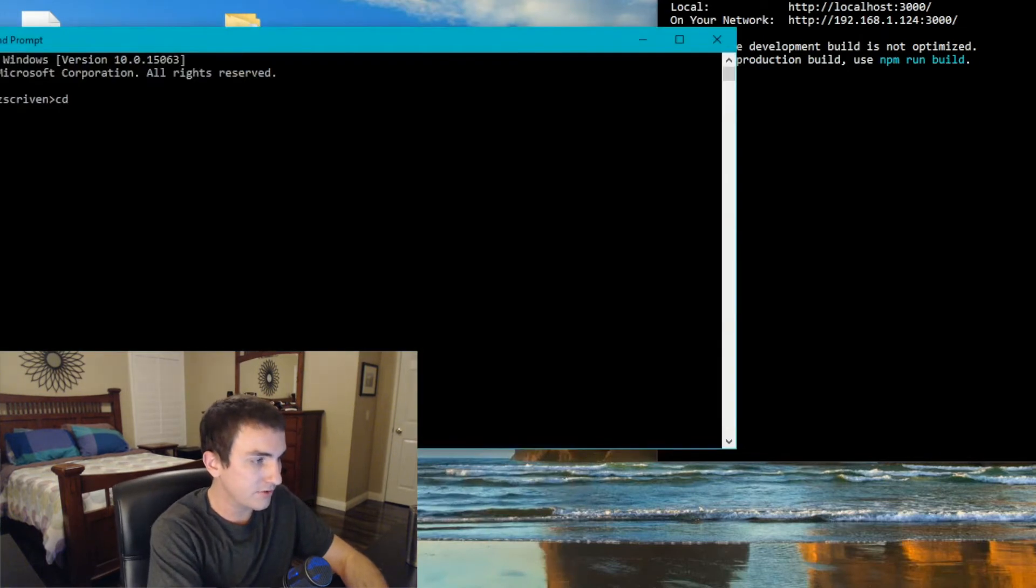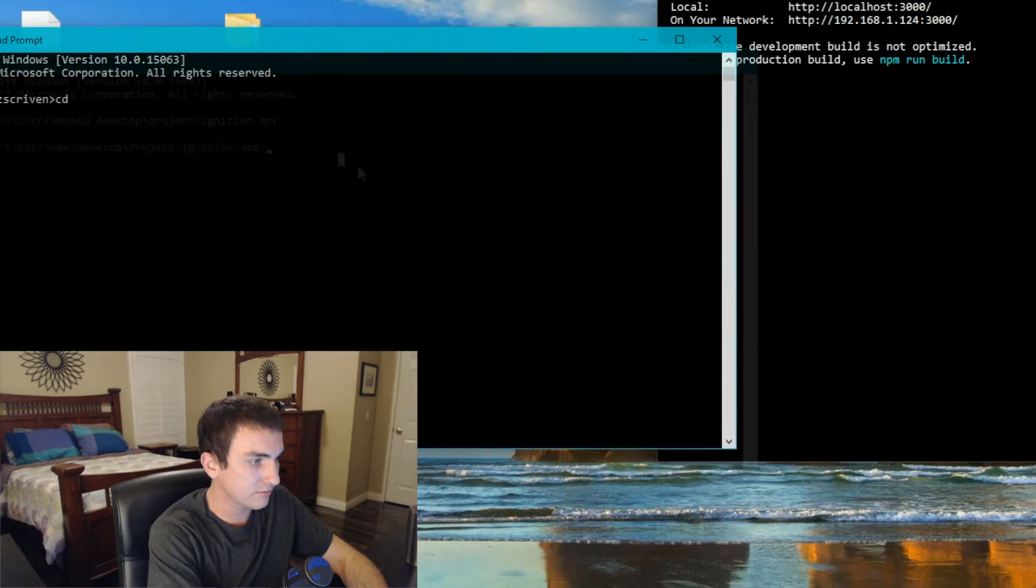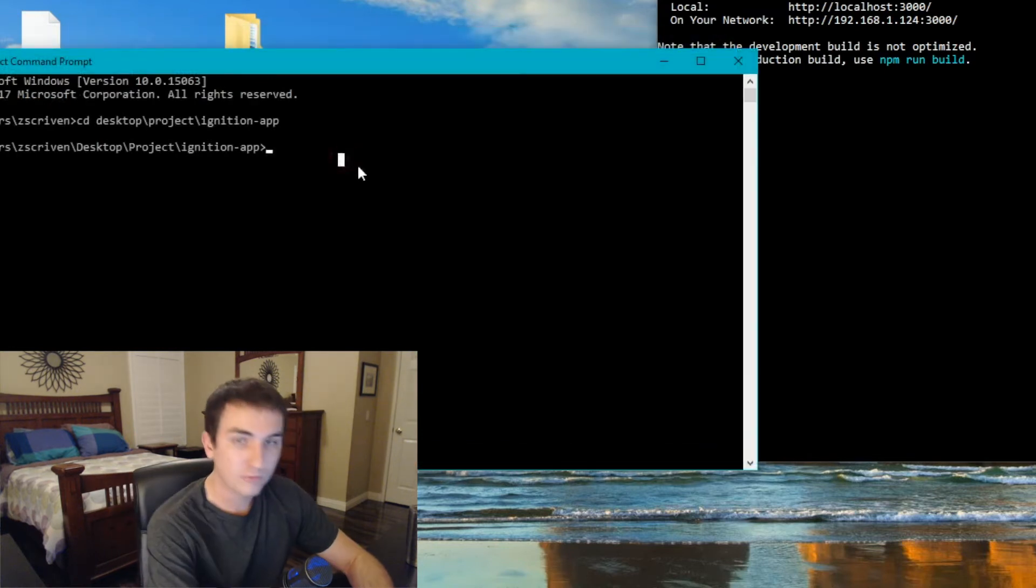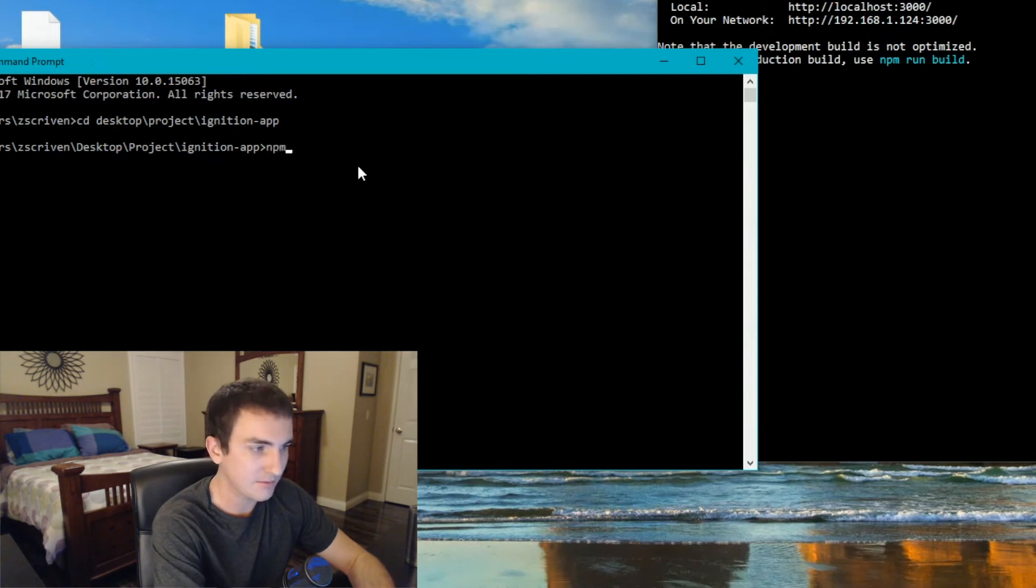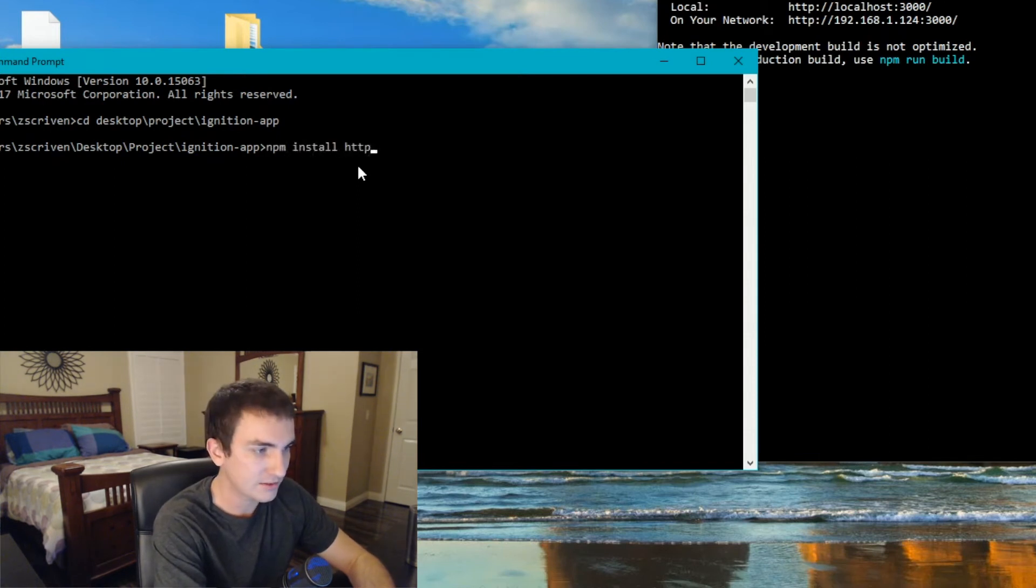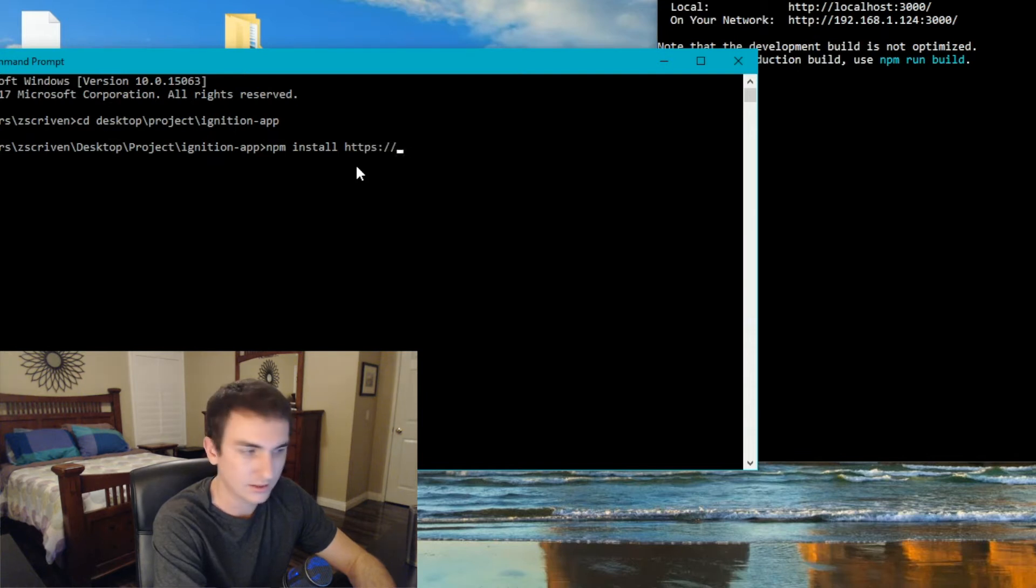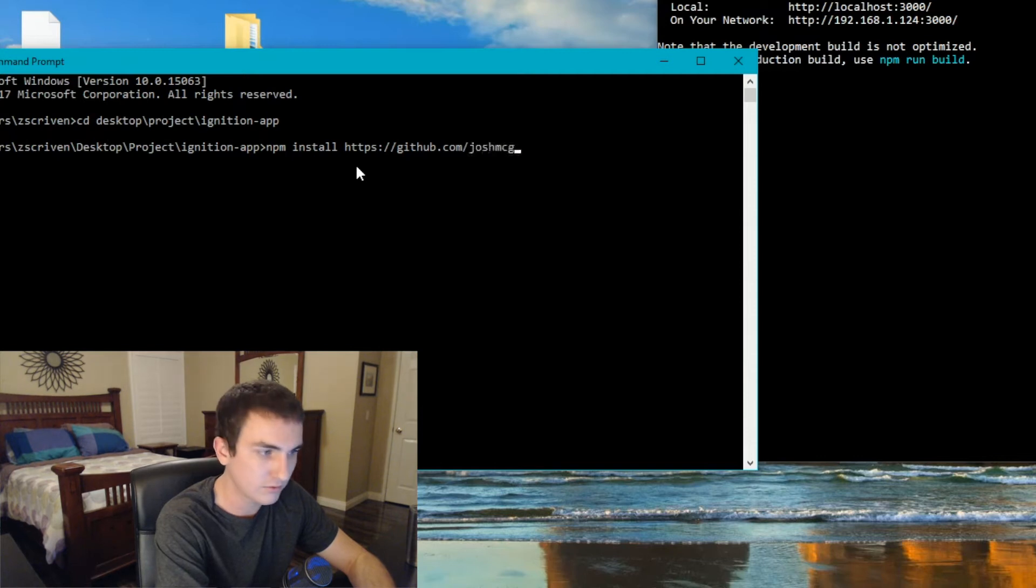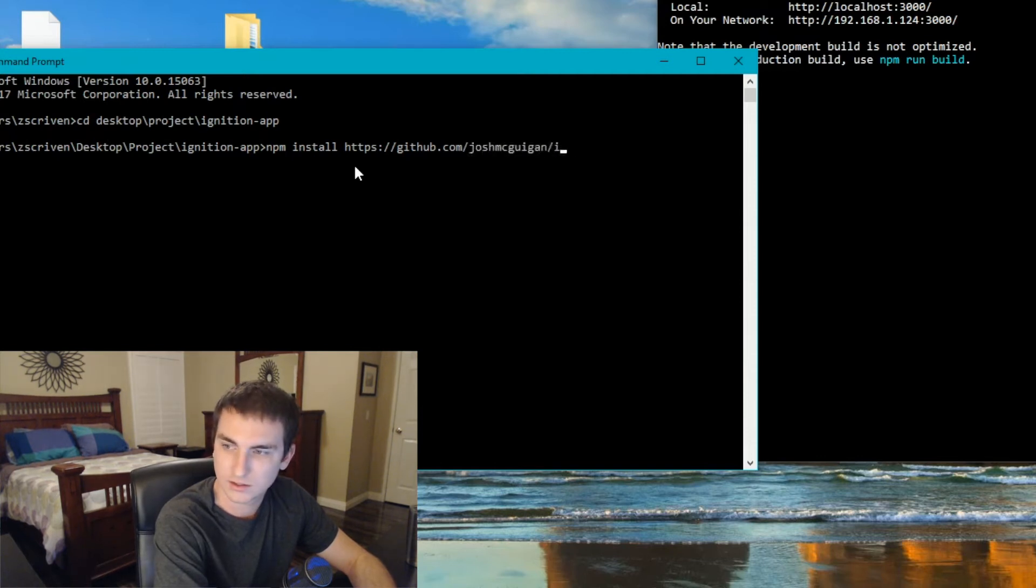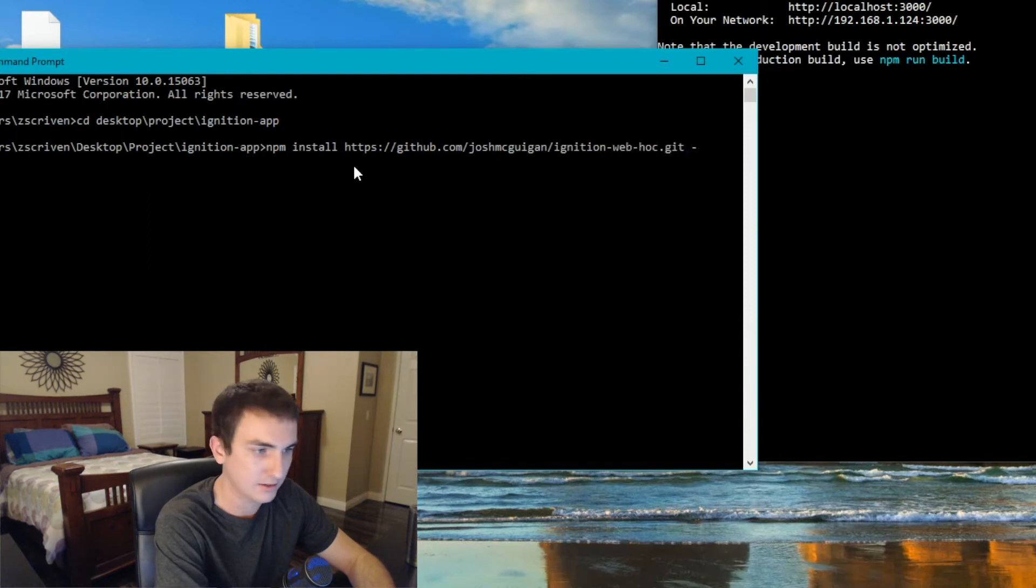Change directories back to the folder where our project is. Once we're in our project directory, we're going to run npm install https://github.com/joshmcguigan/ignition-web-hawk.get --save.